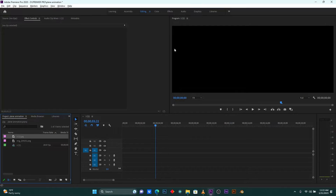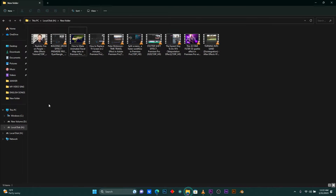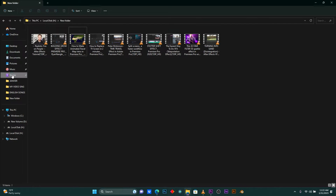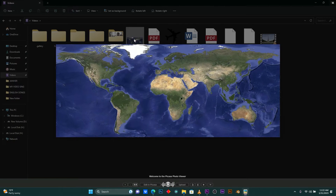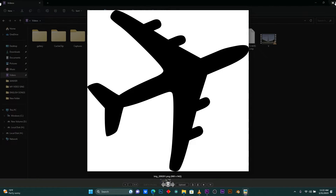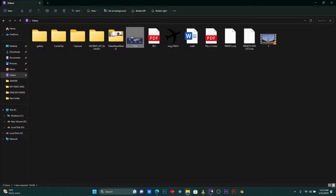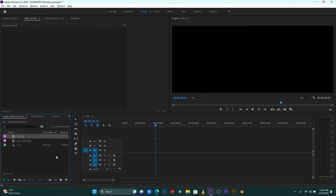Let's jump into Premiere Pro right now. To make this effect, you must download an image of Google Maps, and the second one — this plane — must be in PNG format file.